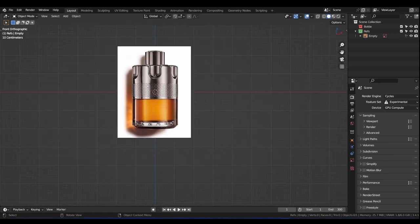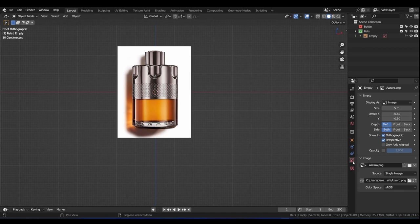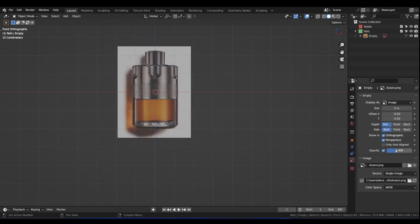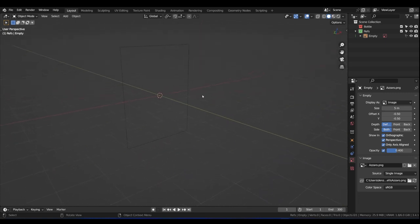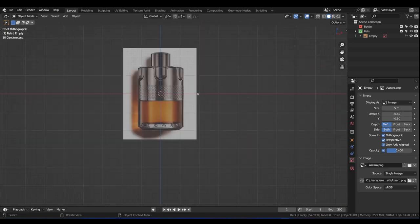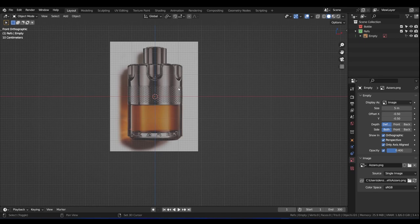Let's turn down the opacity of this just a bit. Click on Object Data Properties and check Opacity, then change it to something like 0.4. That's more like it. Also check the 'Only Axis Align' button — what it will do is when we move to a different view, we won't see it, so it won't distract us. Press 1 to go back into orthographic view.